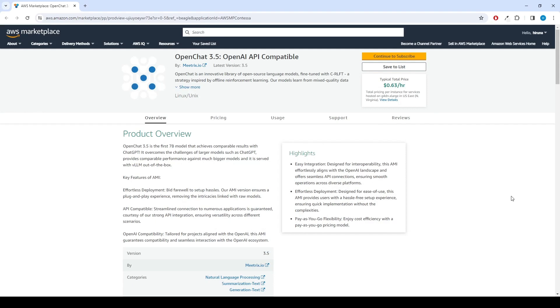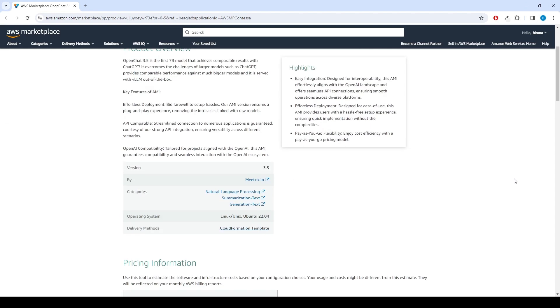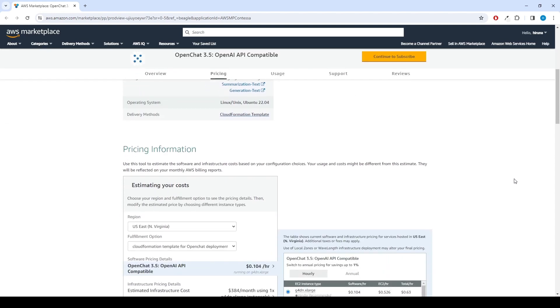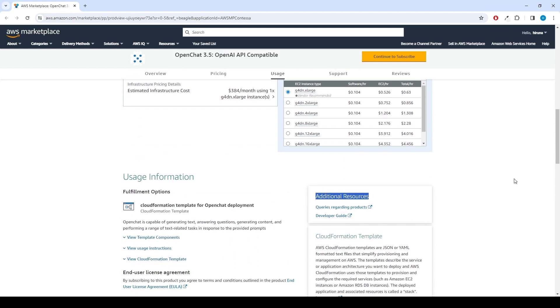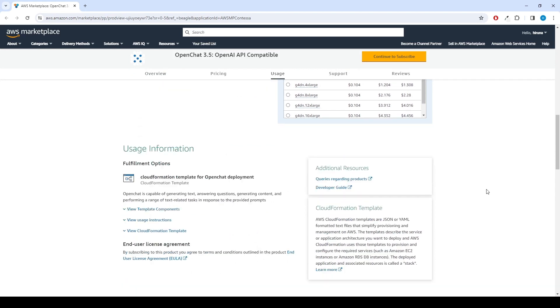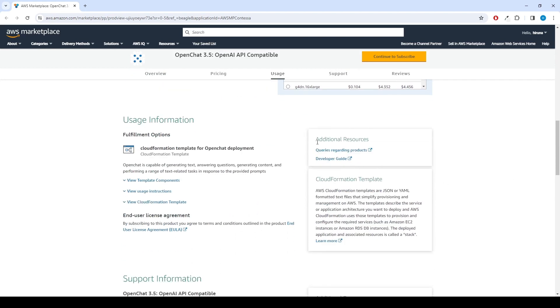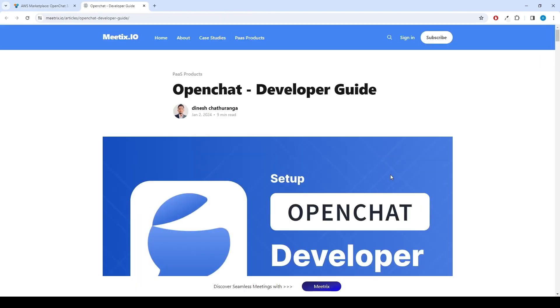OpenChat 3.5 is the first 7B model that achieves comparable results with ChatGPT. You can find the link for the product and the developer guide below in the description, and also find the developer guide under the additional resources section of the product page.